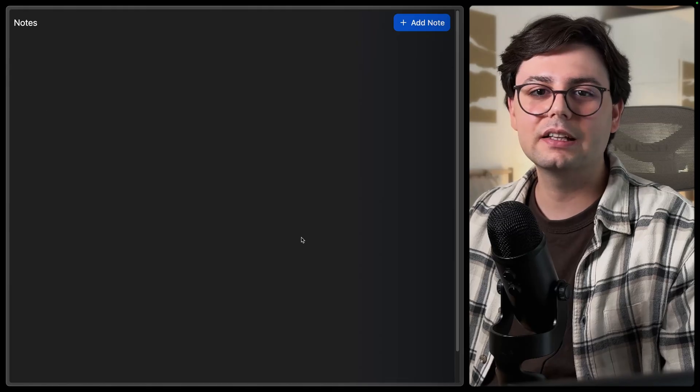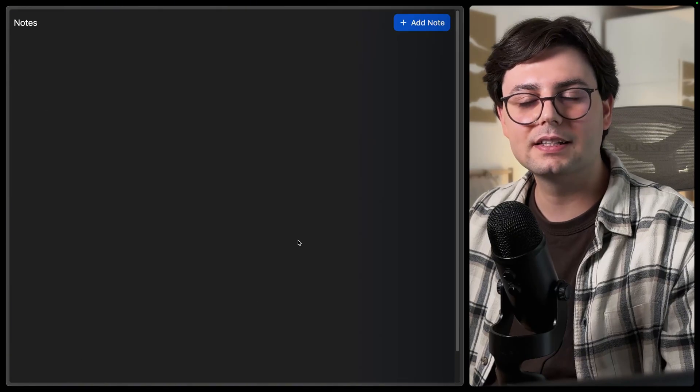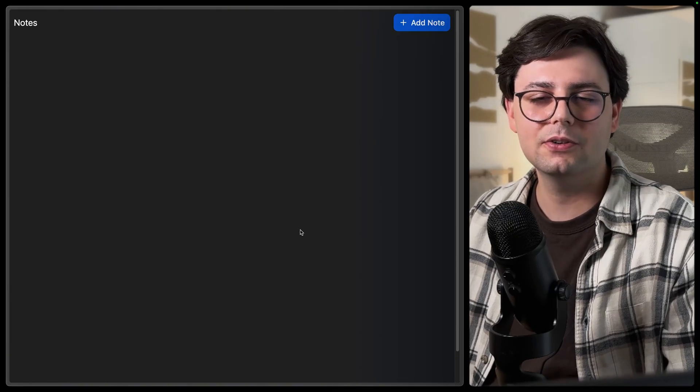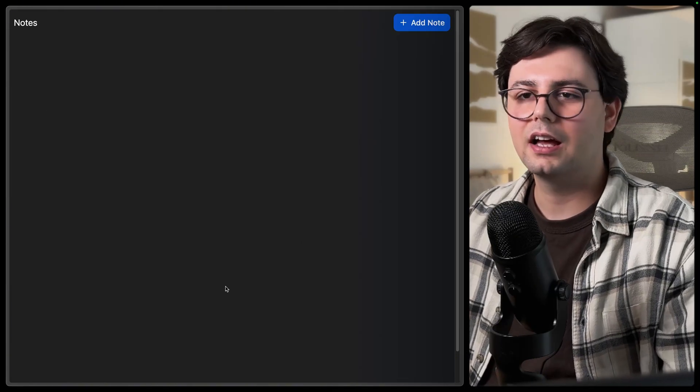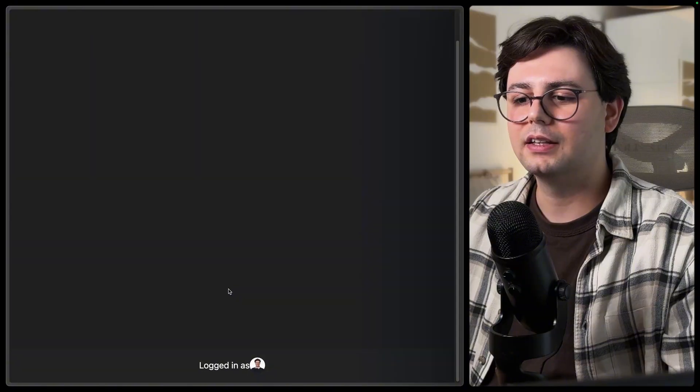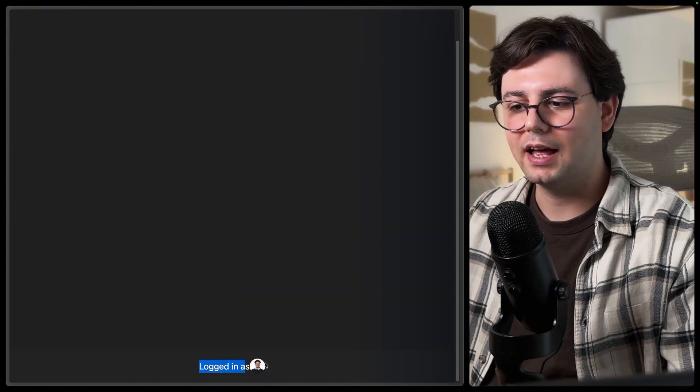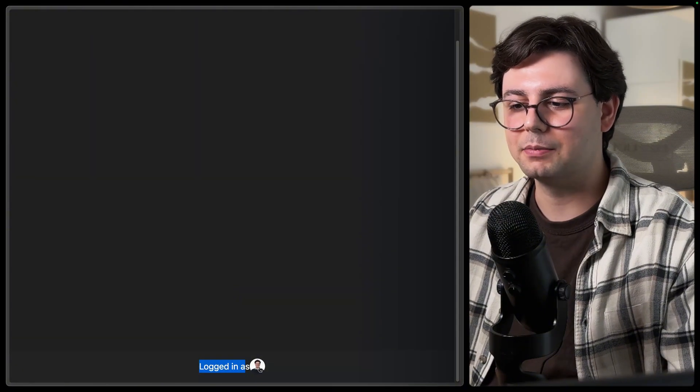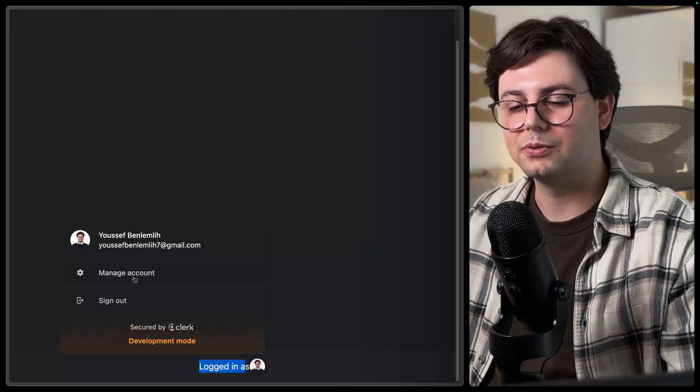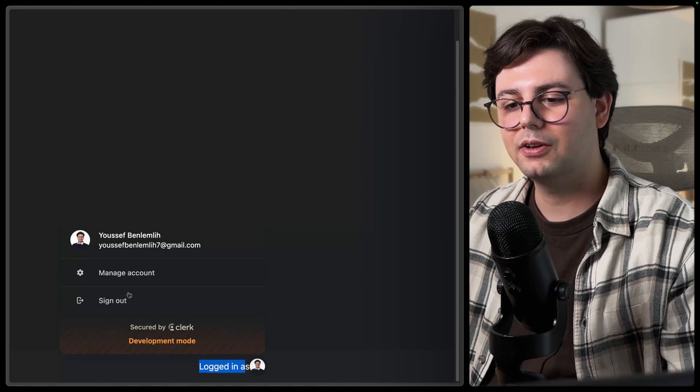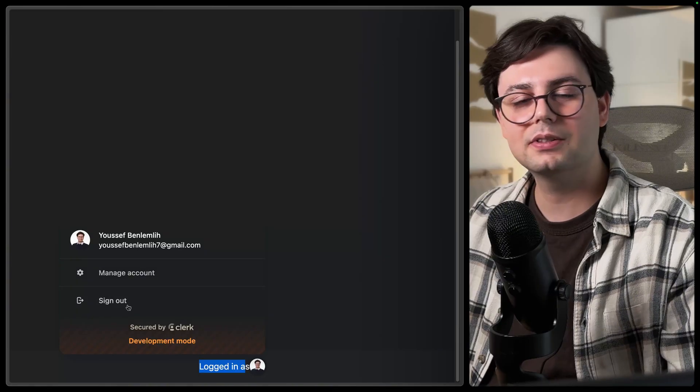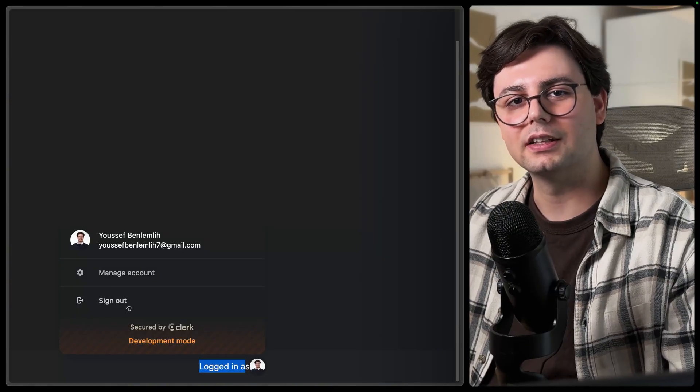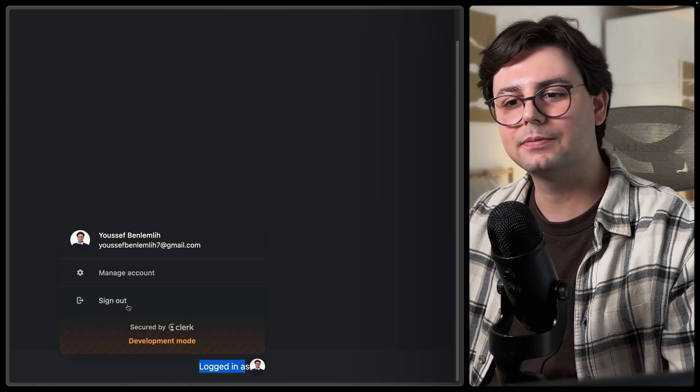So this is the application right now. So I'm authenticated. And the application is shown. And I have also added a footer here. And as you can see, I am logged in as and you can see my face. And here you can also manage your account and sign out. And let me show you how you actually do this.